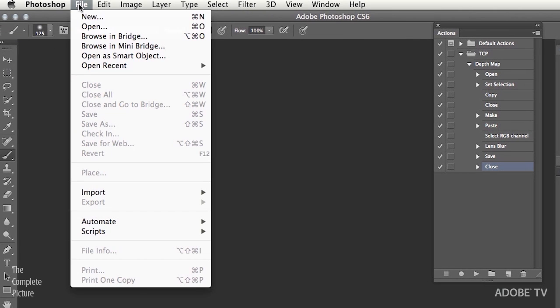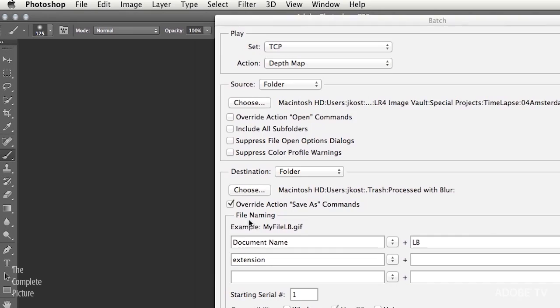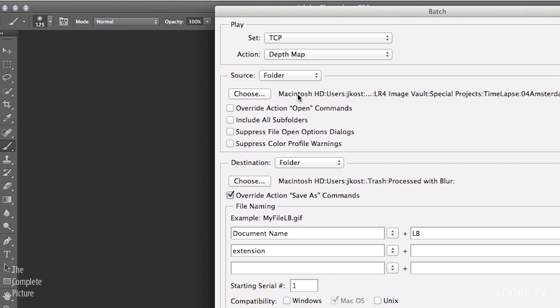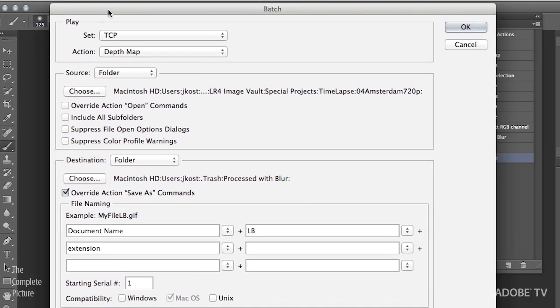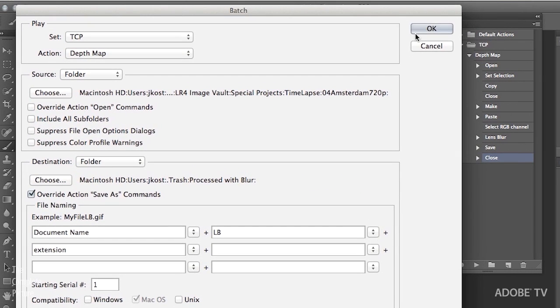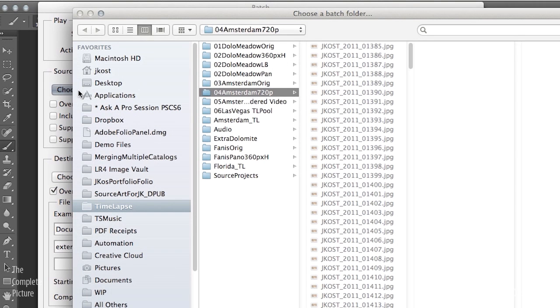Now all I need to do is choose File, Automate, Batch. You can see because I had this action selected in my Actions panel, it's already selected the Set and the Action. I need to choose the folder of images that I want to run the action on.